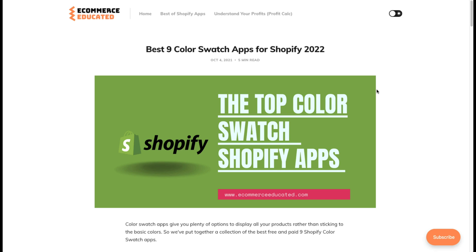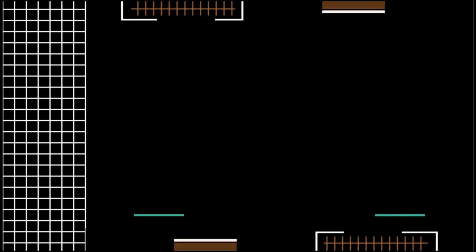There's a link in the description to access a free 15-day trial for the sponsored app Profit Calc, which lets you do your profit calculations in just one click. Thank you so much for watching, and I'll see you in our next video.